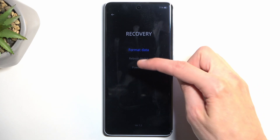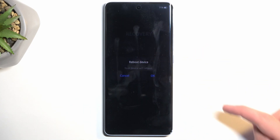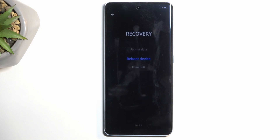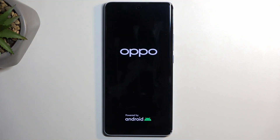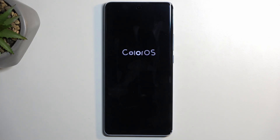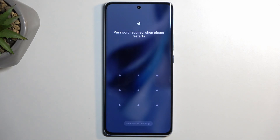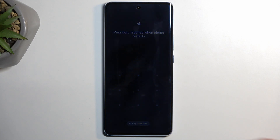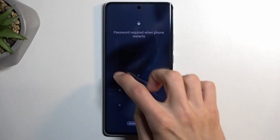I'm going to select reboot device, confirm it, and this will take me back to Android. And as you can see, we are now back in Android.